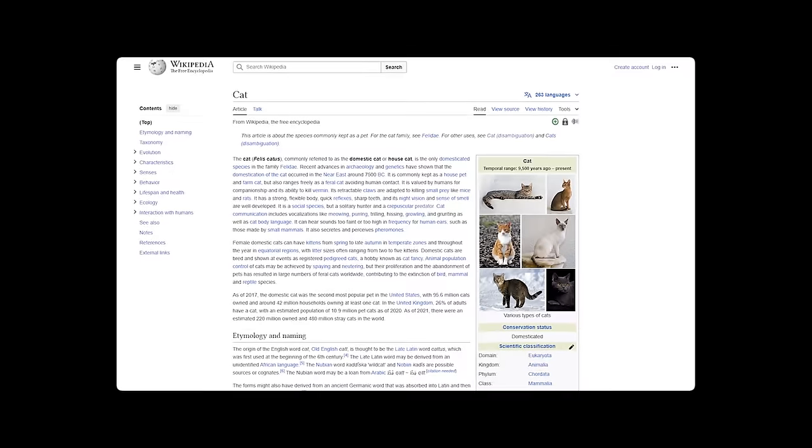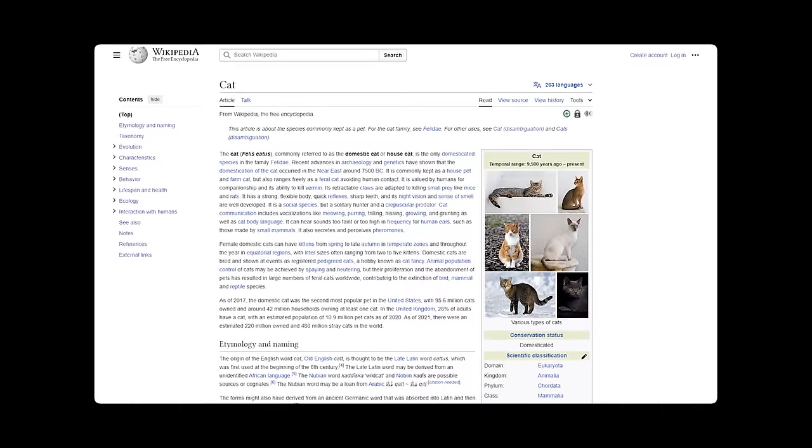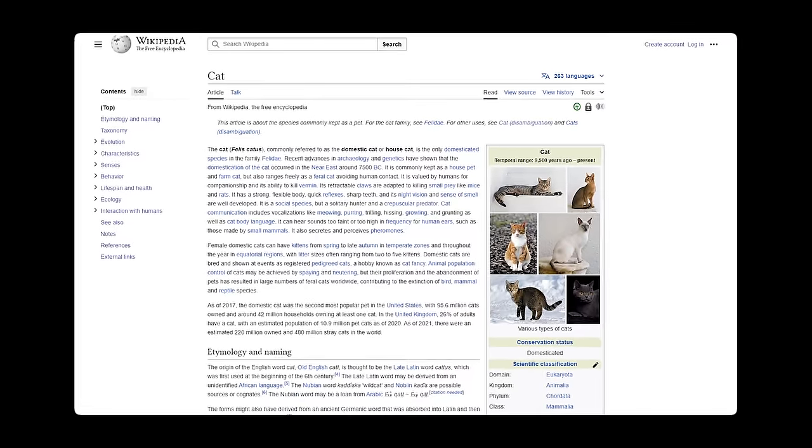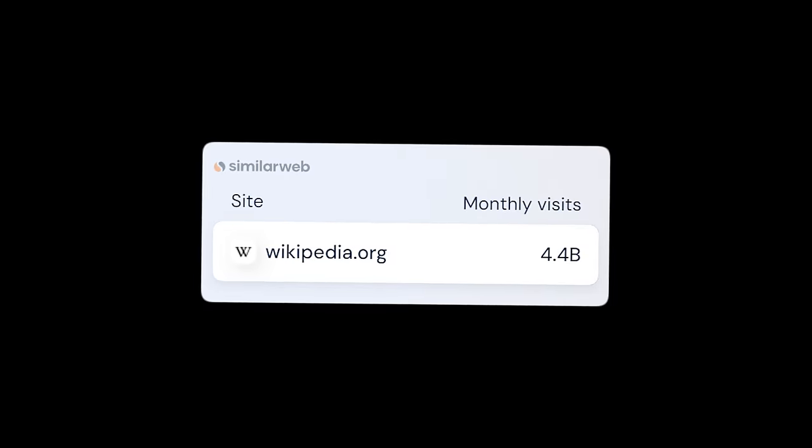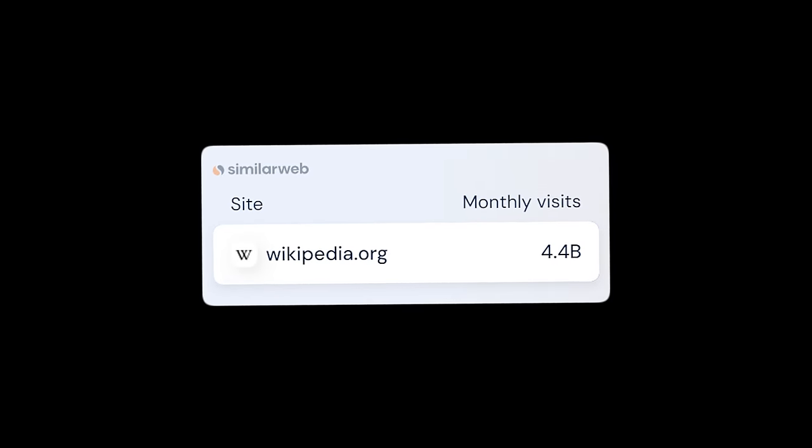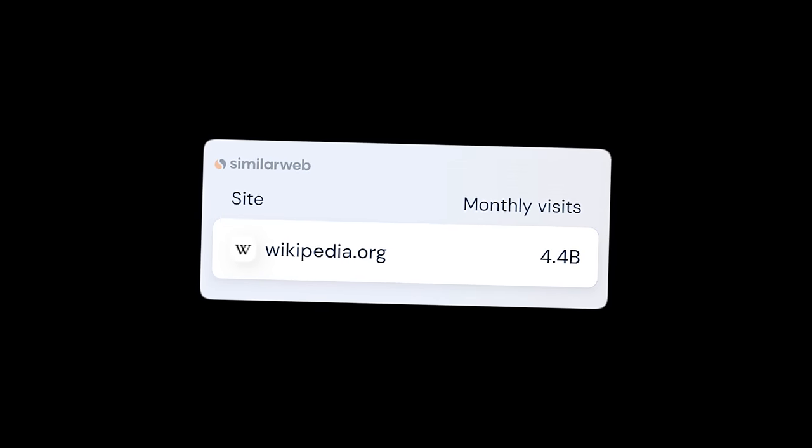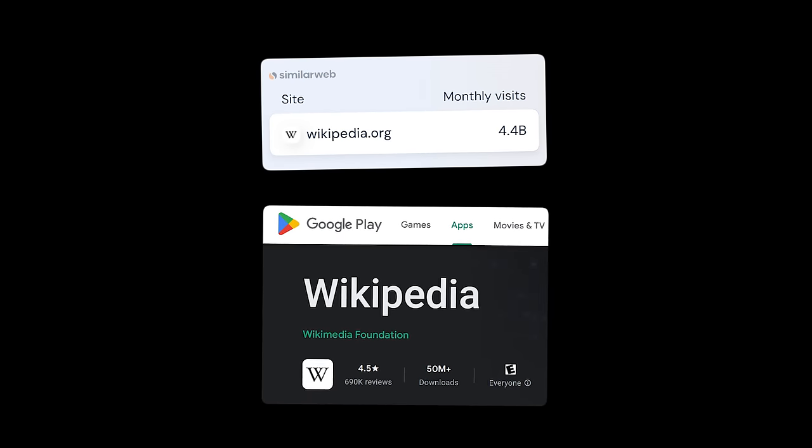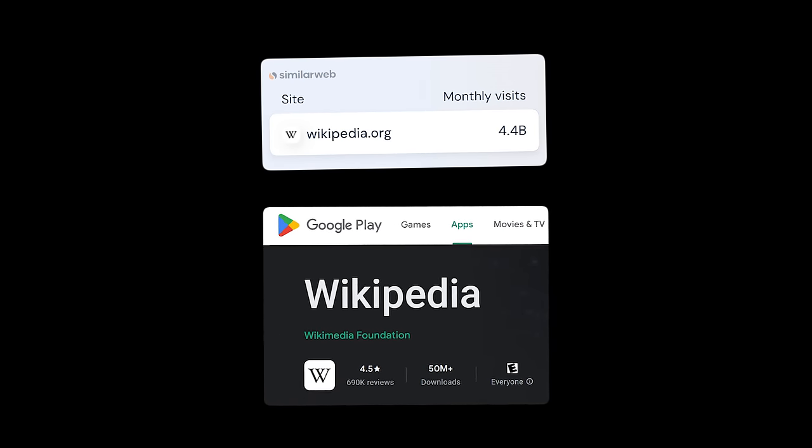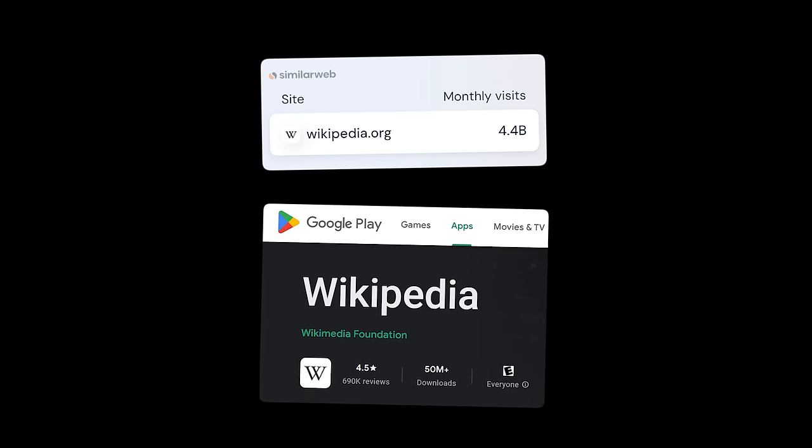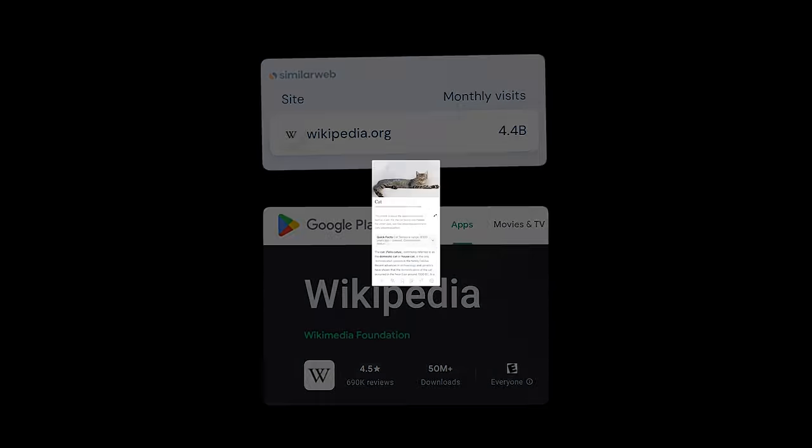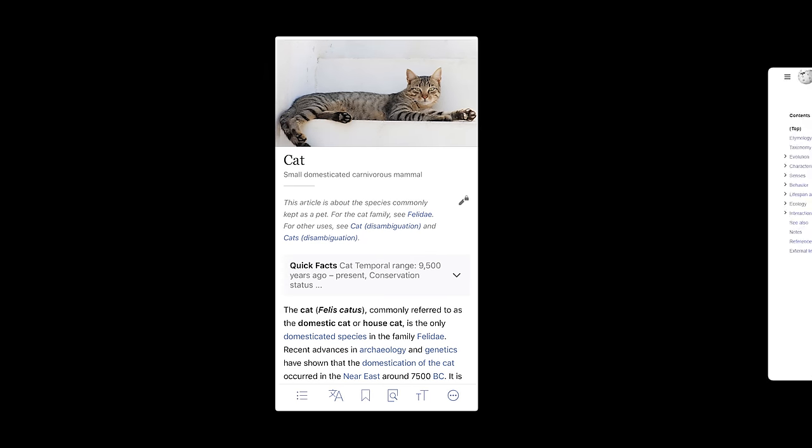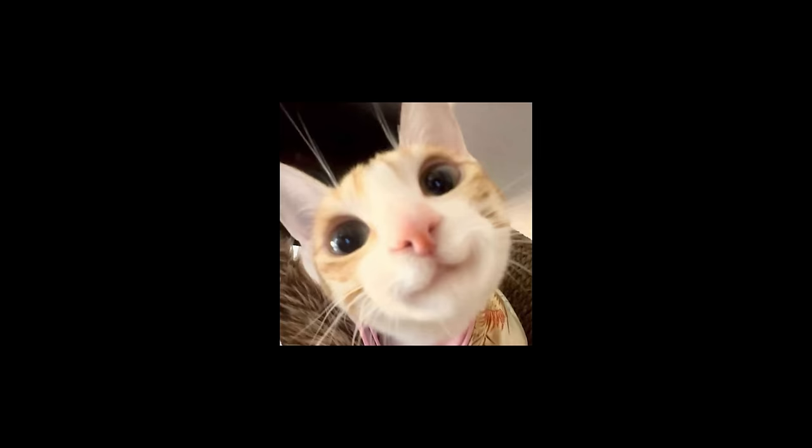It has an outdated design and sucks so bad at marketing that out of billions of people that visit it on a monthly basis, only a small fraction of them are even aware that it has a mobile app with a much better design than its website. But don't worry Wikipedia, I got you.